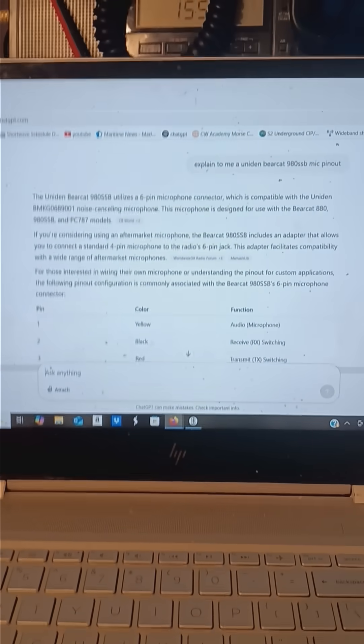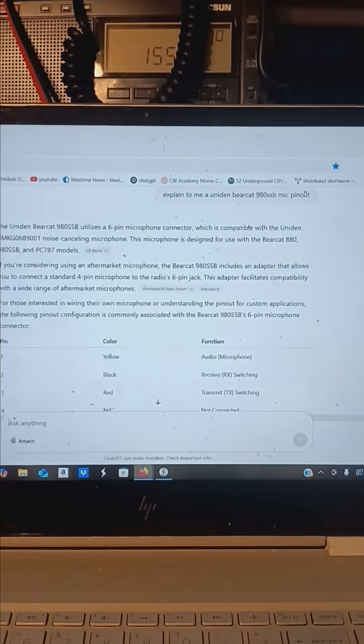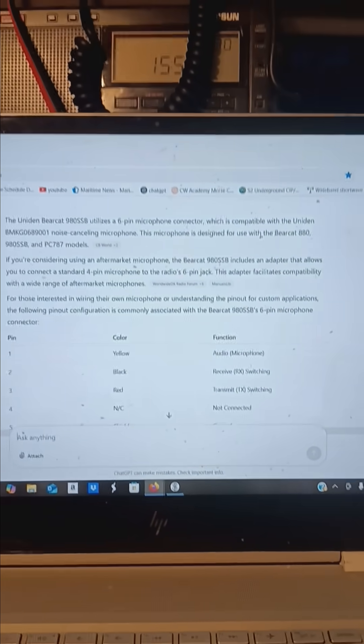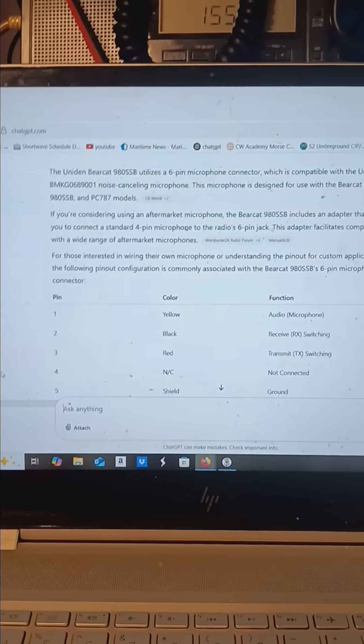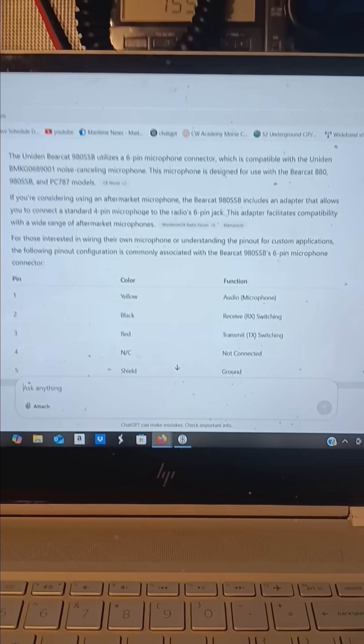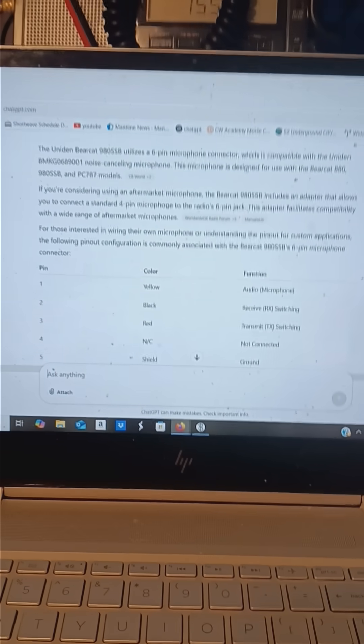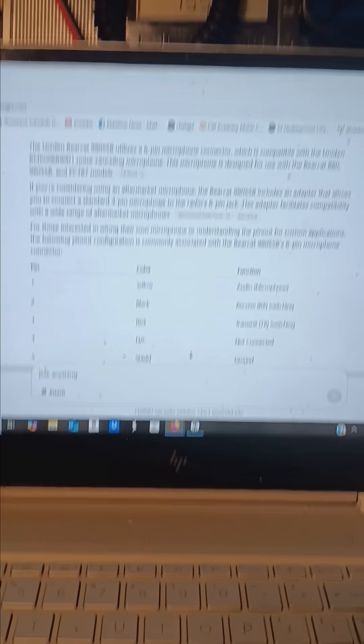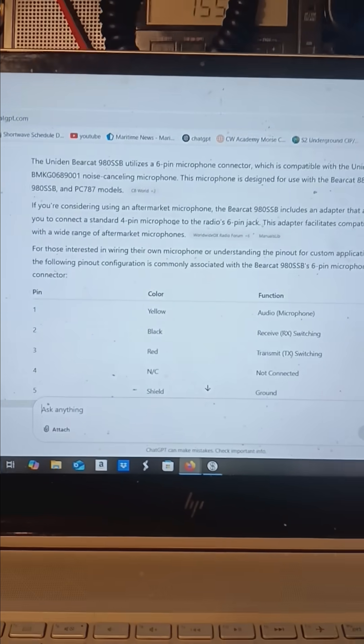You know, working on radio can be super intimidating. There's so much information, so many different places, manufacturers and whatnot.